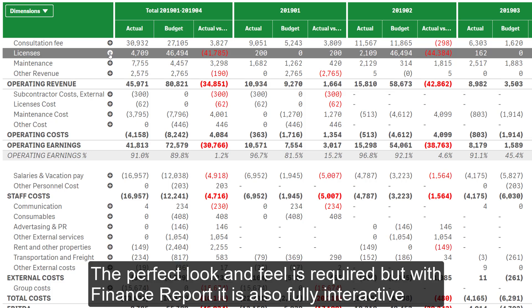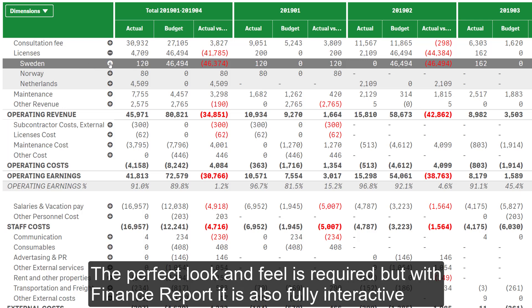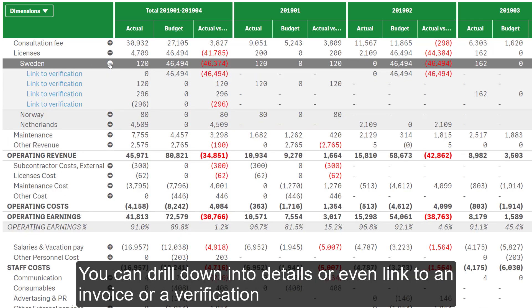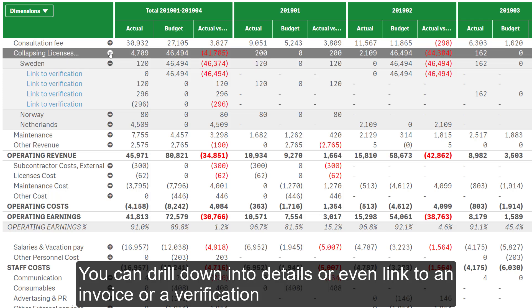The perfect look and feel is required, but with the finance report, it's also fully interactive. You can drill down into details, or even link to an invoice or a verification.